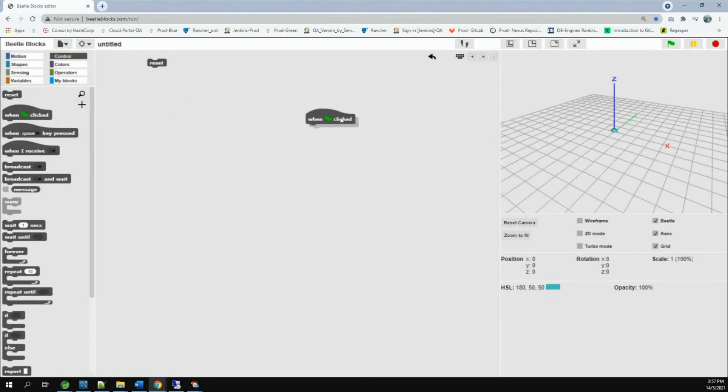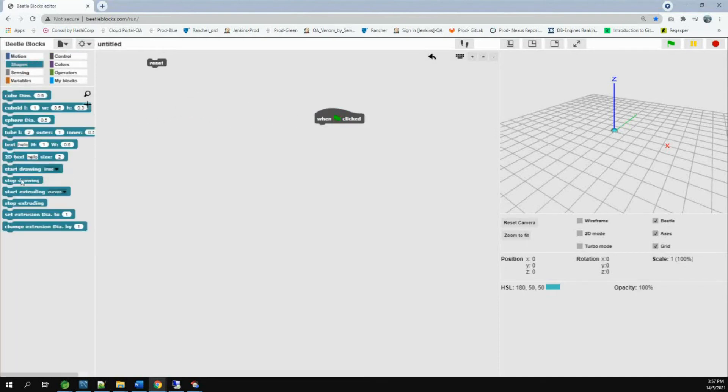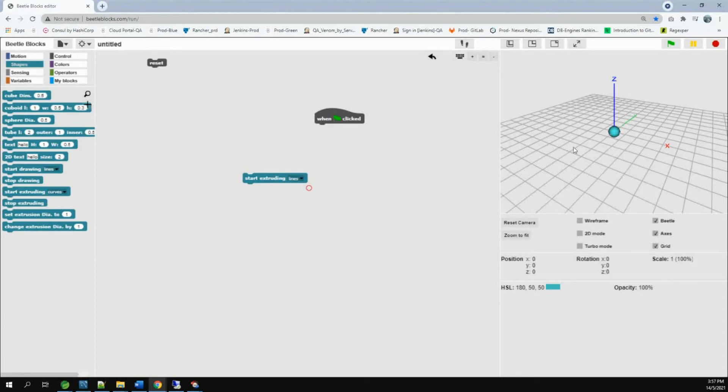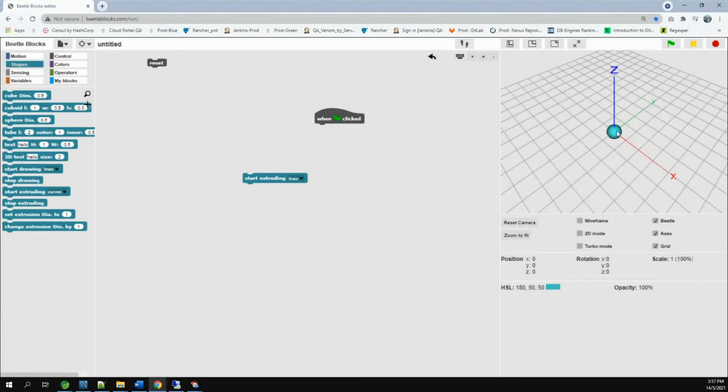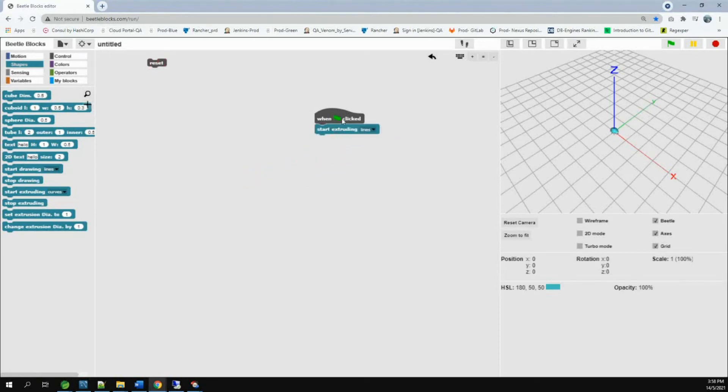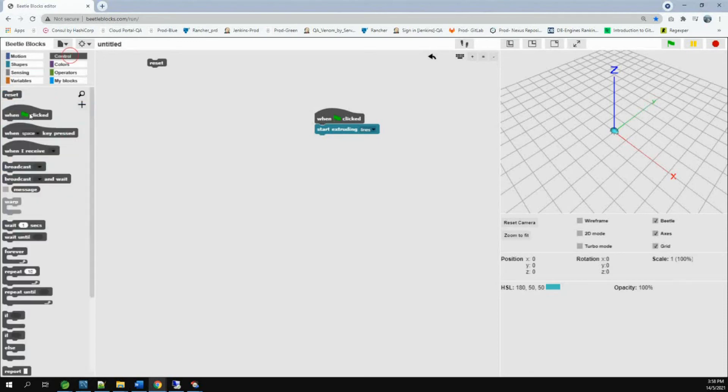A simple square. You take when the green flag is clicked. Then go to shape. Take start extruding curves. Change curves to lines. And if I just press it, you can see one dot has been created.